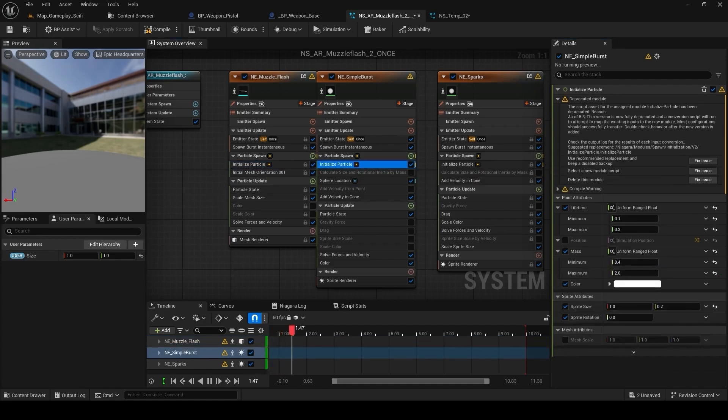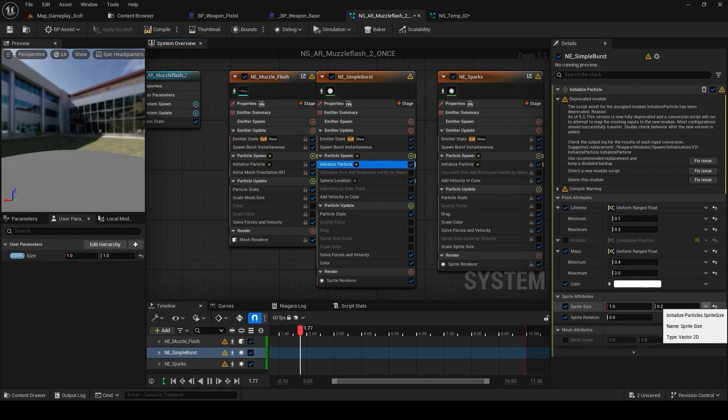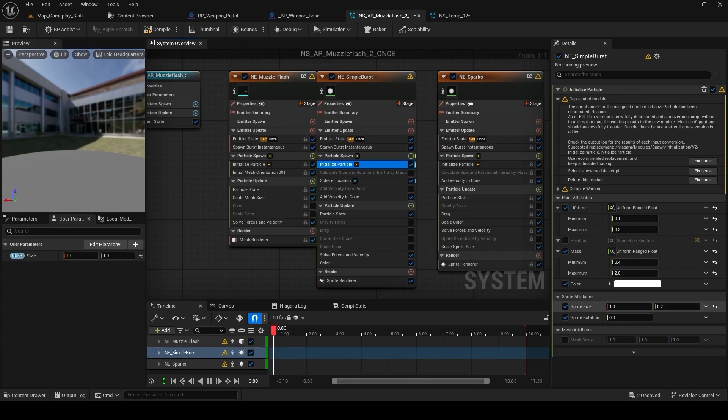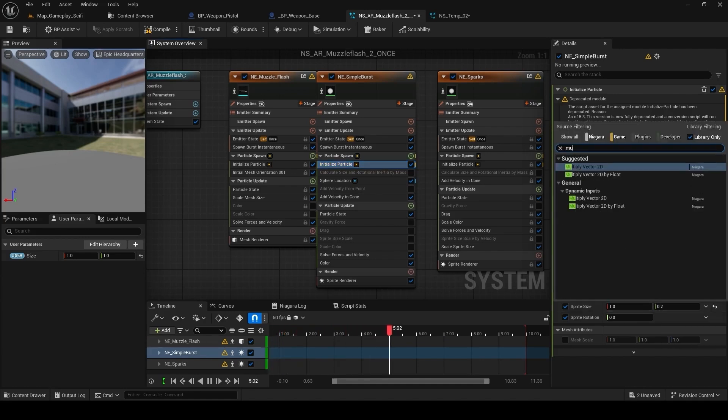Just go to every component, go to initial particle and in the sprite attribute, multiply it with the size variable we have. So in this scenario, we have 1 and 0.2. Note down the value before moving forward so that you don't lose the value.